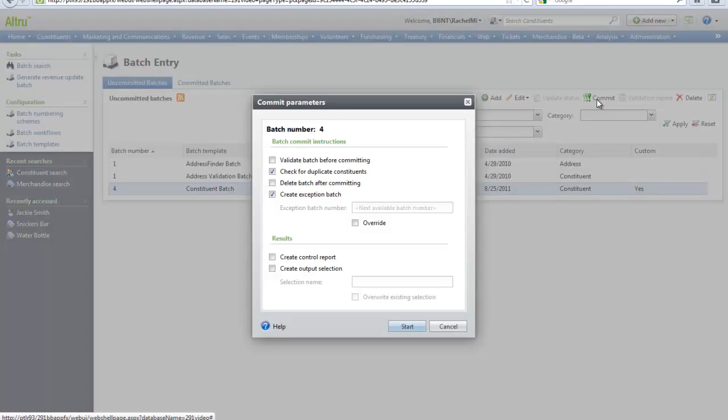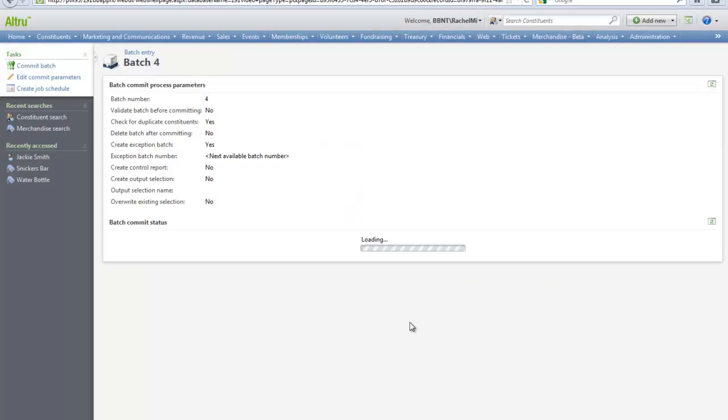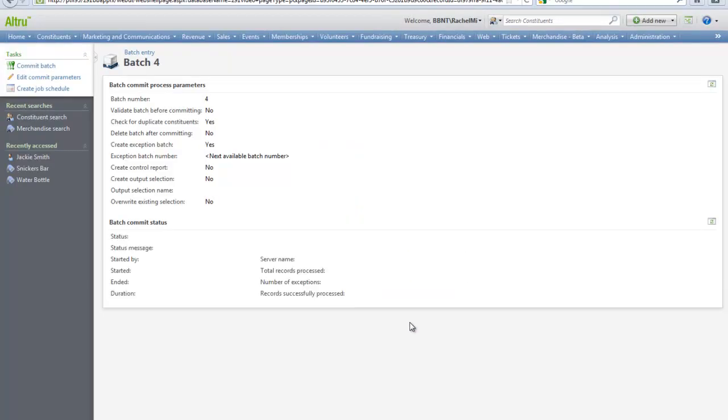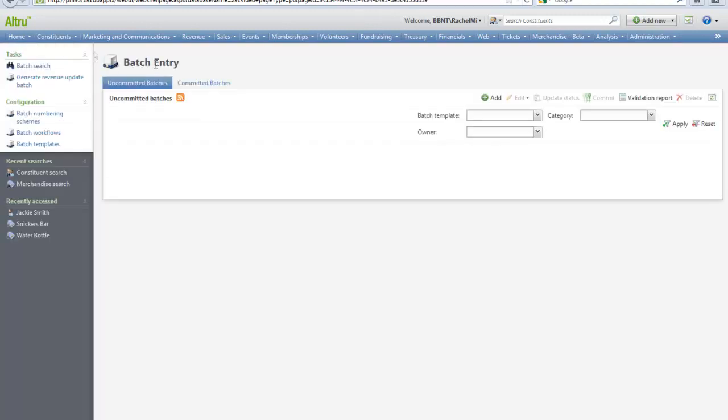On the commit parameters, you can select whether you want to validate first, check for duplicates, delete batch after committing, or create an exception batch. I always recommend to mark the checkbox to check for duplicates and create an exception batch. Then click Start. Once the process completes, you should see a completed status back in batch entry. This batch will no longer appear on the Uncommitted Batch tab. You should now see it on the Committed Batches tab.